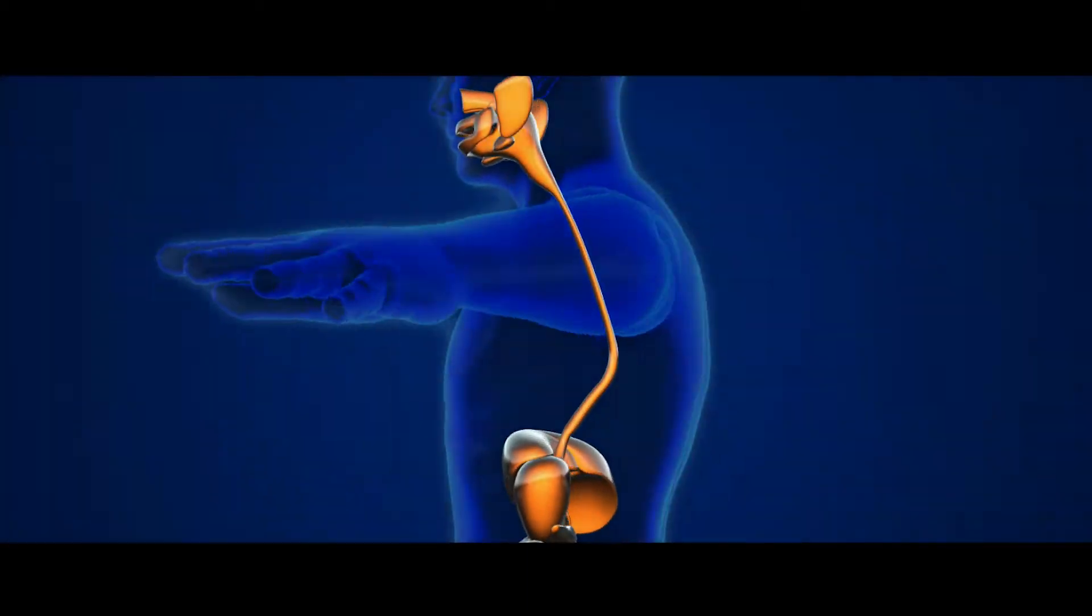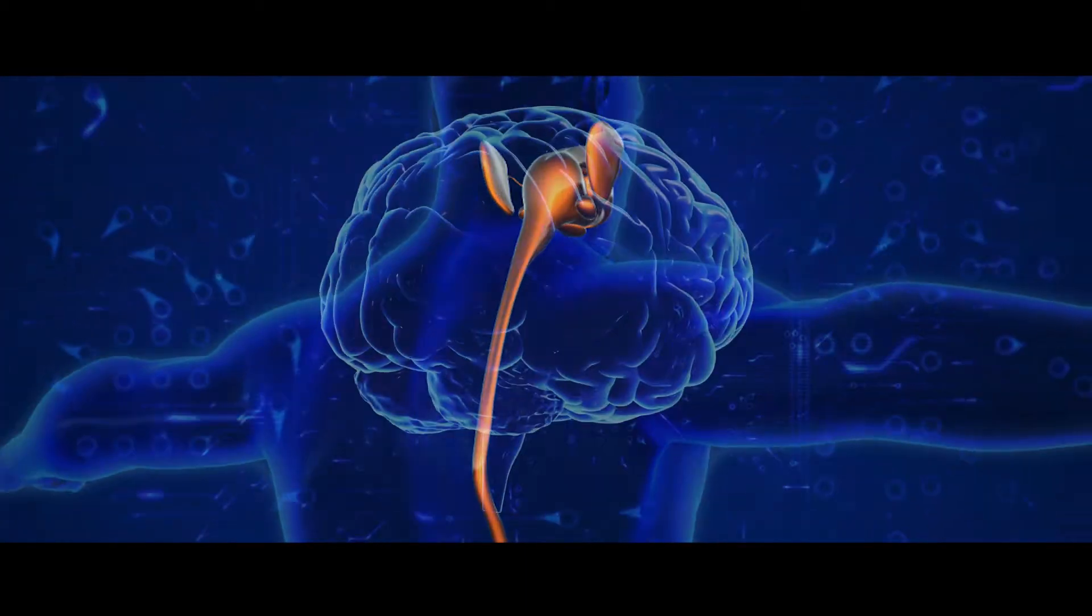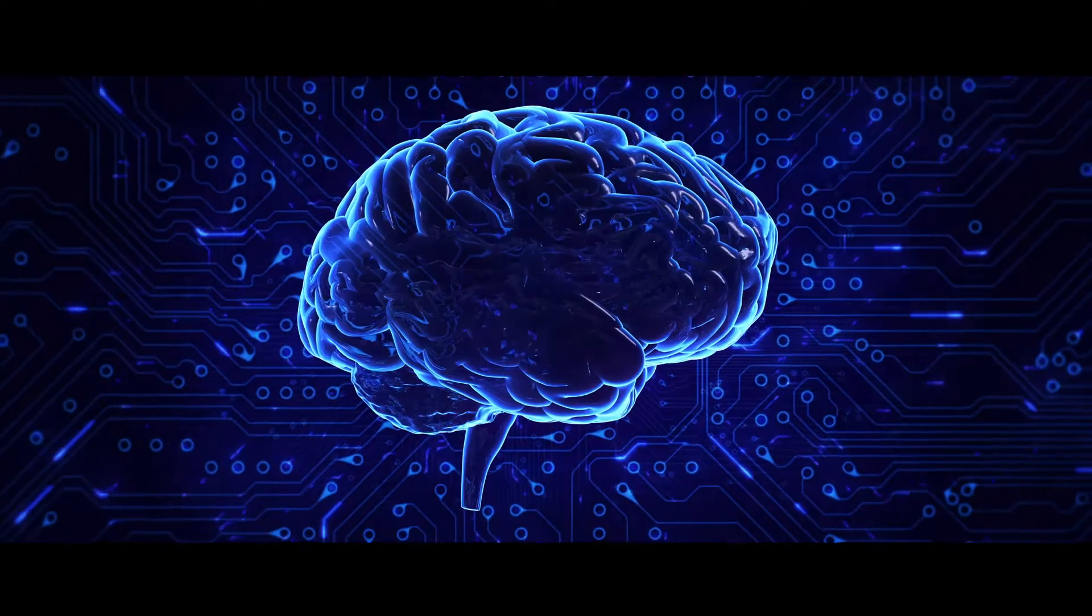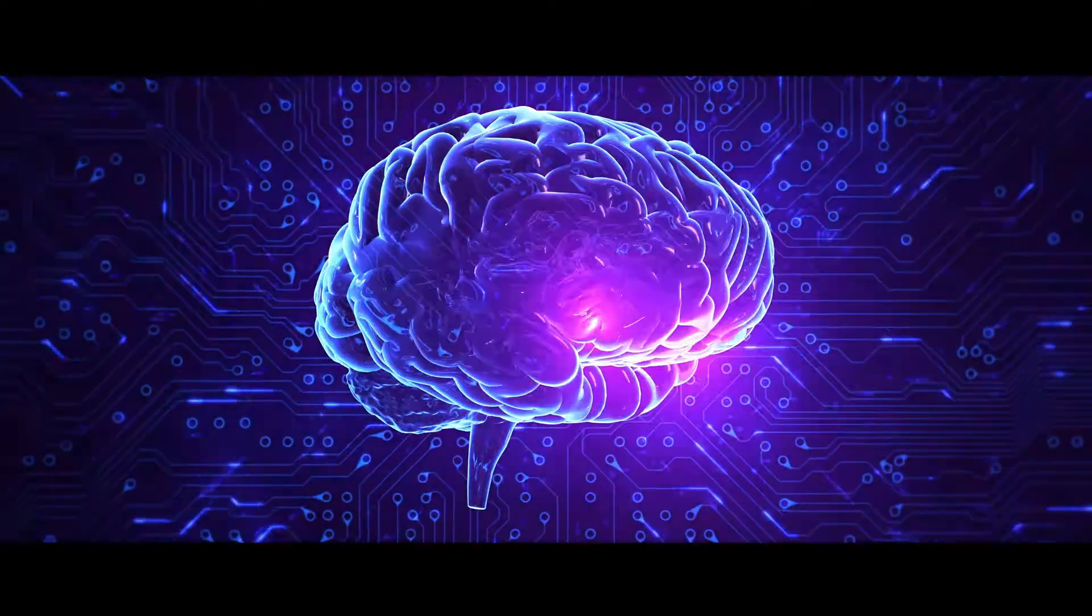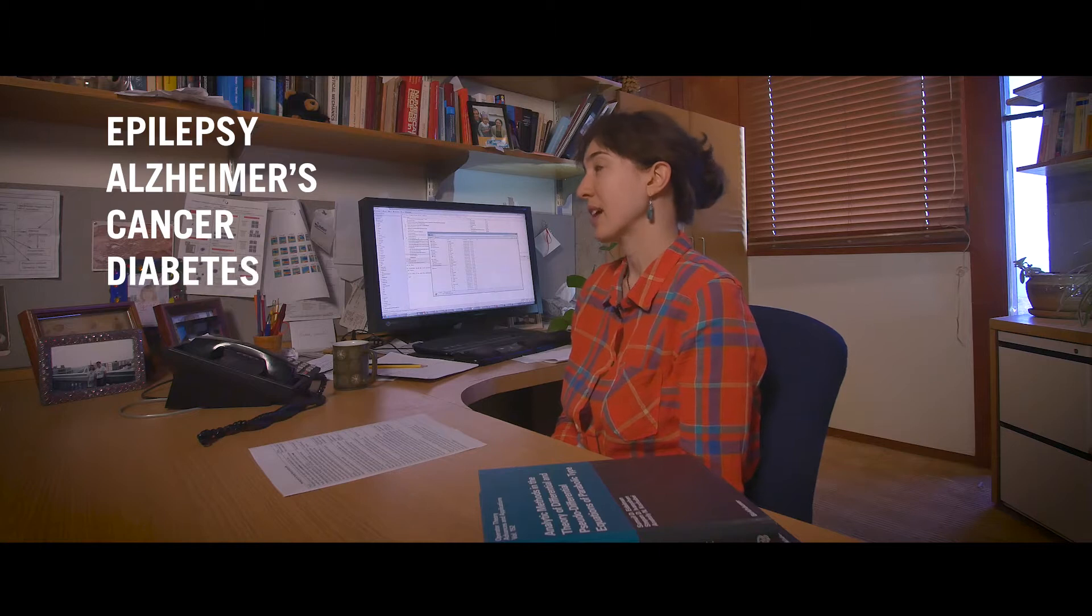Biological systems like a human body or the brain are notorious for their complexity. When this complexity is not kept under control, this leads to various diseases like epilepsy, Alzheimer's disease, cancer, diabetes, and many others.